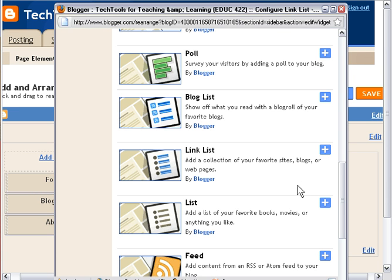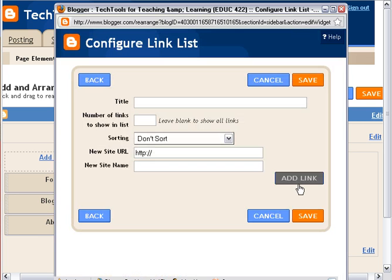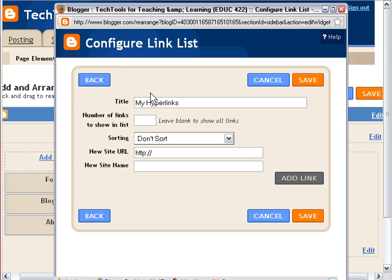and we'll see that that link list needs a title. I'll call it My Hyperlinks, since hyperlinks is another word for links. We'll have as many as we have. I won't put in a number there. I won't sort it.